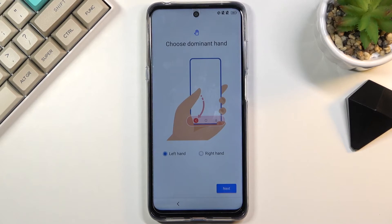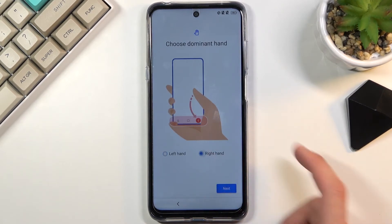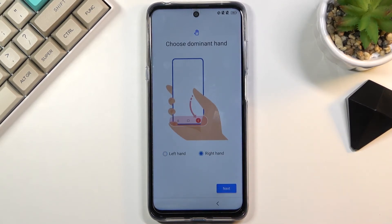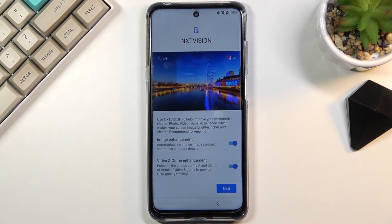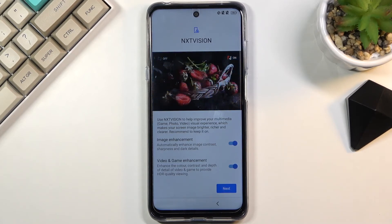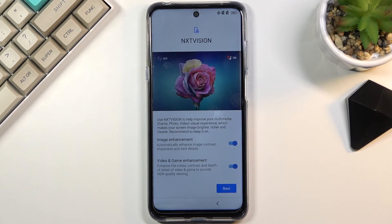Then choose your dominant hand — pretty self-explanatory; I'll select right-handed. Next we have NXTVISION, which is TCL's image improvement feature. What it does is boost the brightness, make shadows a little less dark, and boost the saturation a little bit.